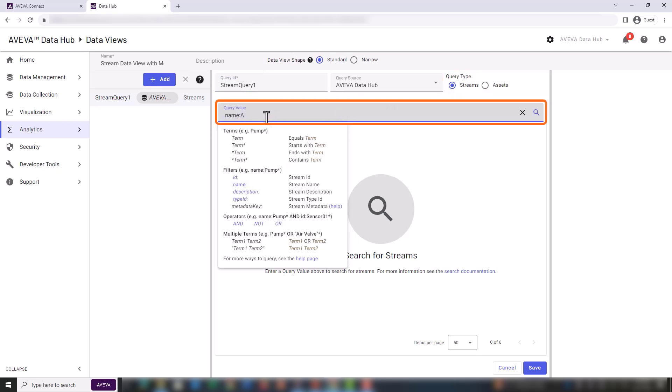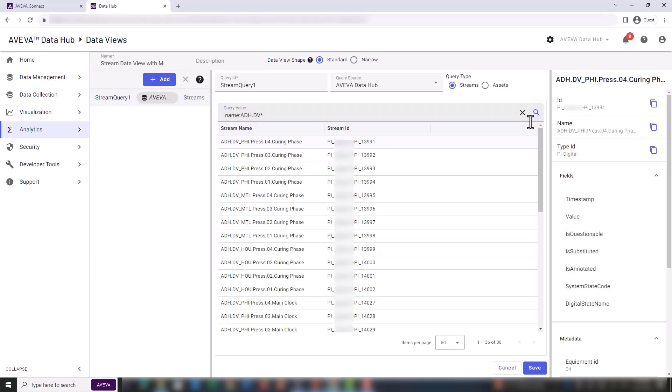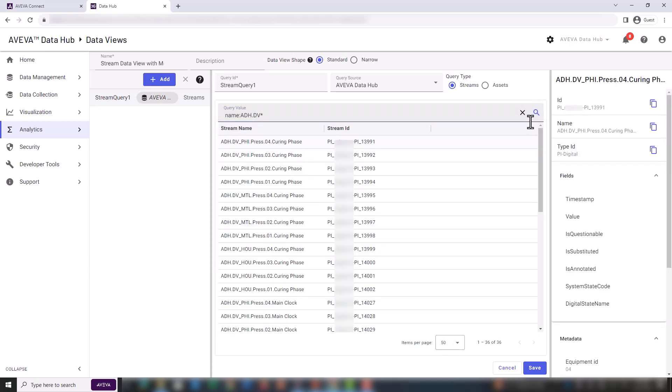Again, we can search by name to find the streams of interest. We expect to find 36 streams. Now click on save to select the data fields.